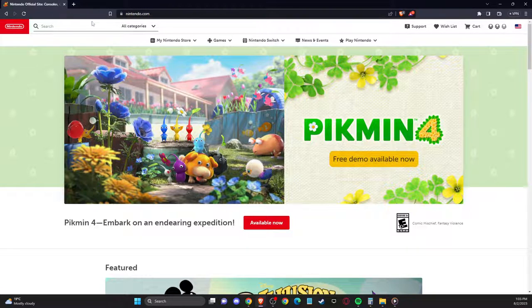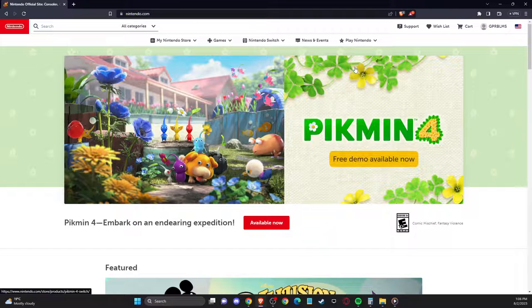Guys, in this video, I will show you how you can create a new Fortnite account on Nintendo Switch.